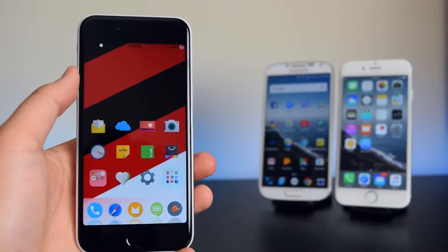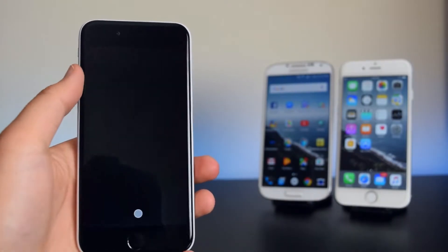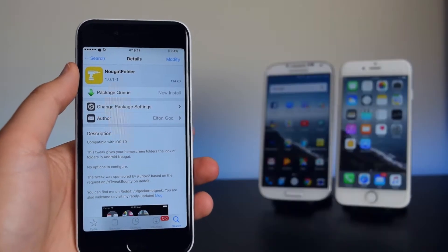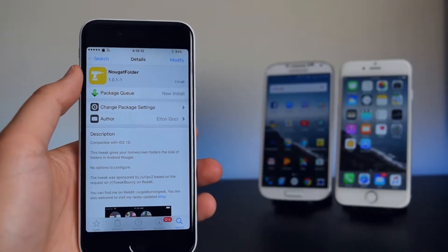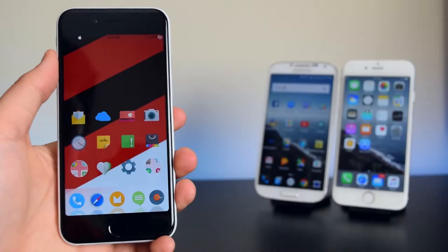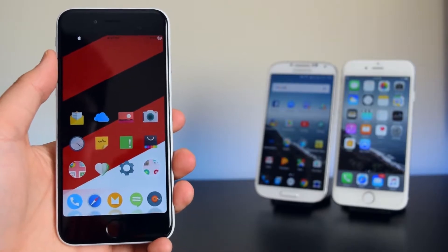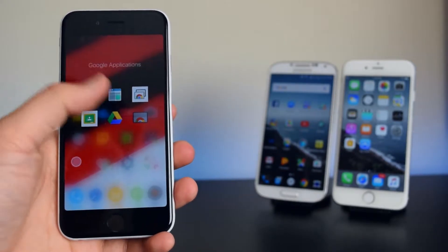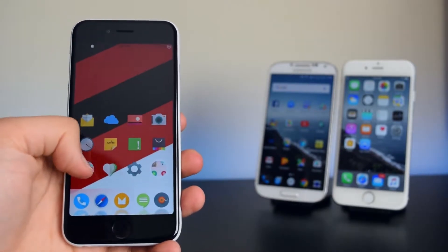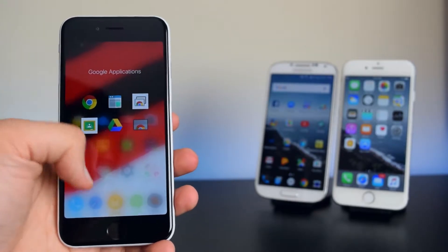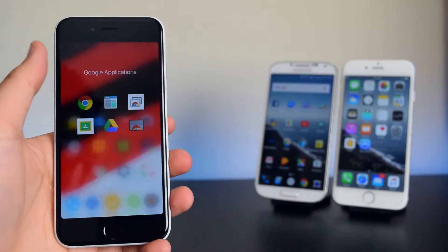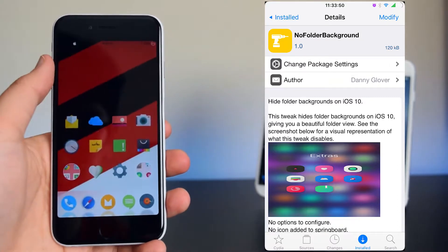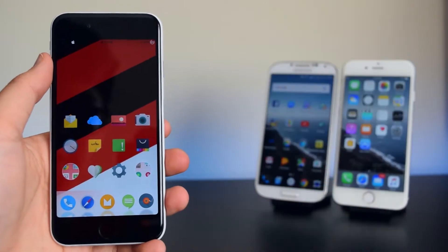Next we're going to change the folder icon using a tweak called Nougat Folder. Once my device has resprung, you can see the rounded folders. To get the clear background on folders, I'm using No Folder Background — that gives you this cool effect.